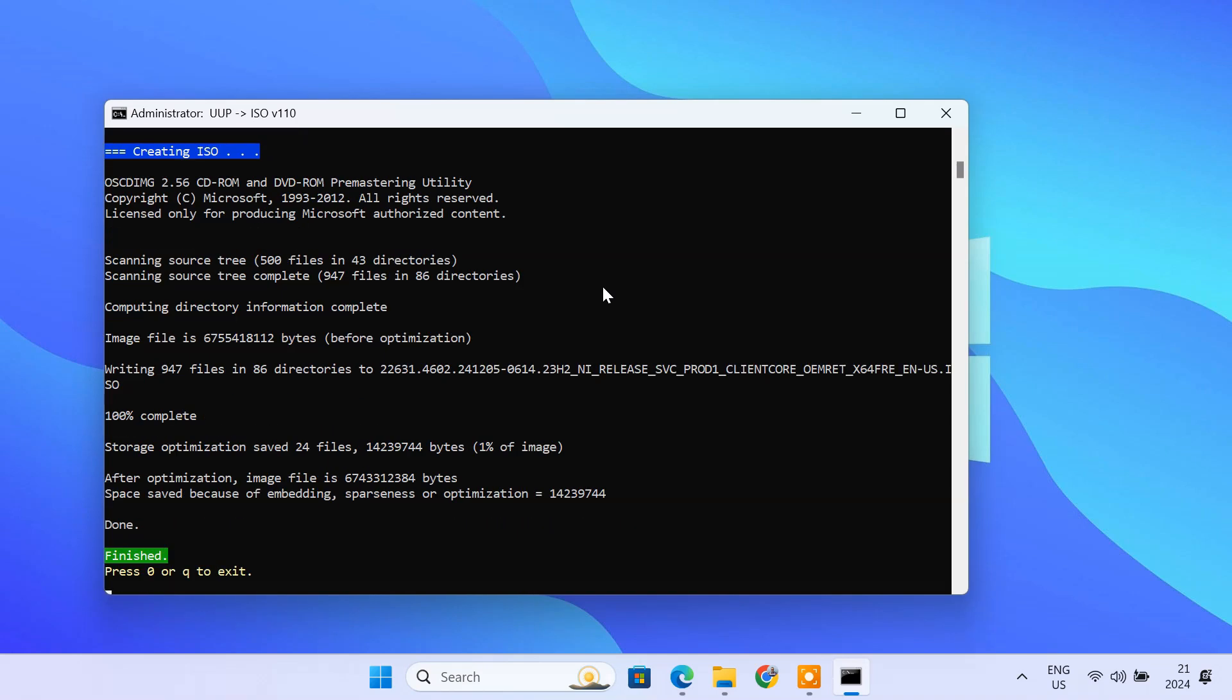In my case, it took around 1 hour to complete the process. Once the process is complete, the command prompt will say finished. Press 0 to exit the command prompt.